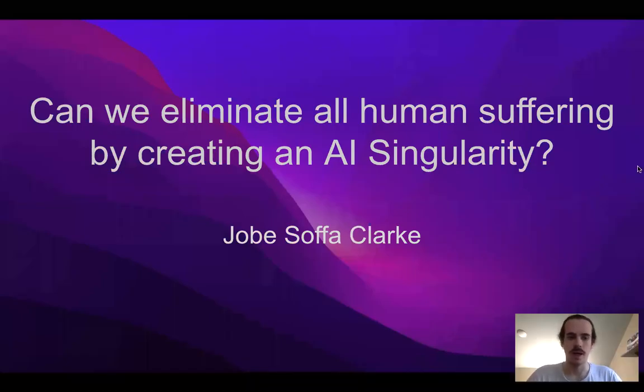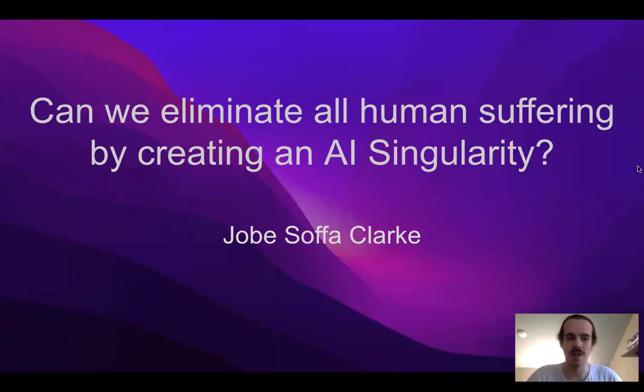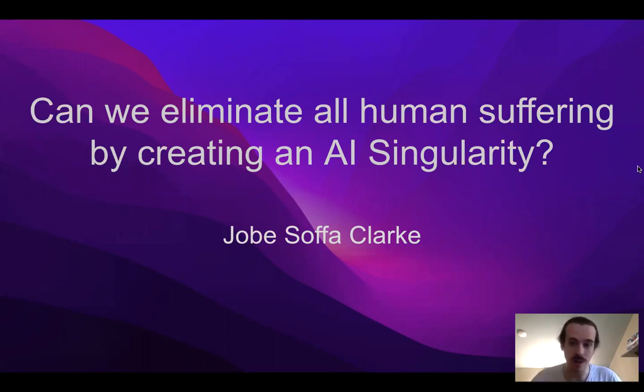Hello everyone. In this video I'm going to be examining the question that is probably on everyone's mind: can we eliminate all human suffering by creating an AI singularity?